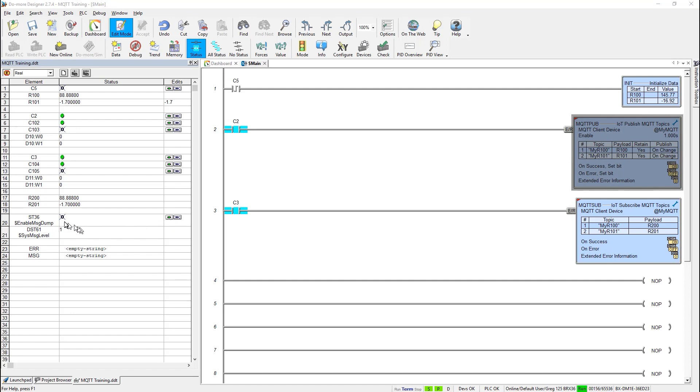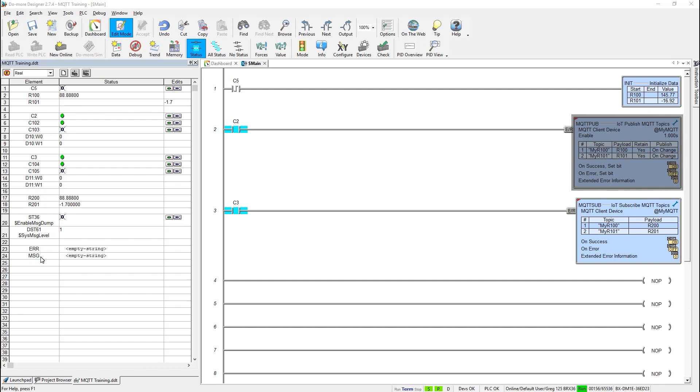And also it's associated with this value, DST61, which is the system message level. By default, this is set to 1. And it means that when this is turned on, then this 1 here means only send the system error messages to DoMore Logger. When I change this value to 2, then it means send the error message and the system message. Send both of these to the logger. And when I have it set to 0, then of course it won't send anything.